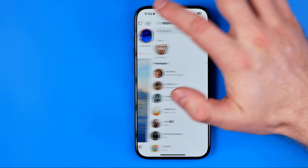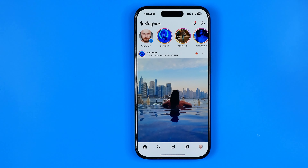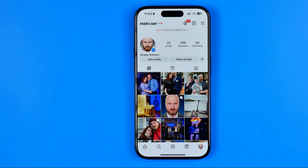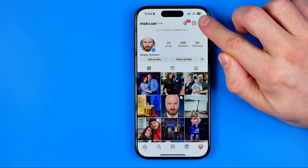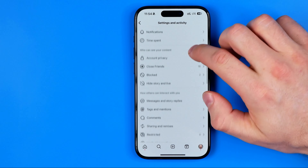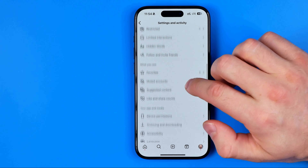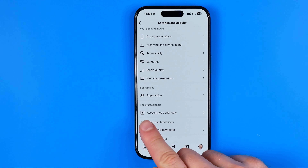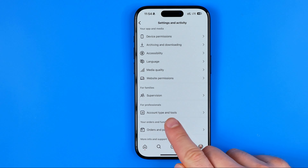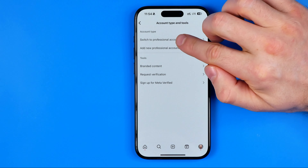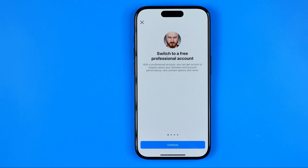Now let me show you how you can easily turn your personal account into a professional account. Don't worry, it is free. To do that, first head over to your Instagram profile and tap the three lines at the top right. Then scroll down until you find account type and tools, and select switch to professional account.